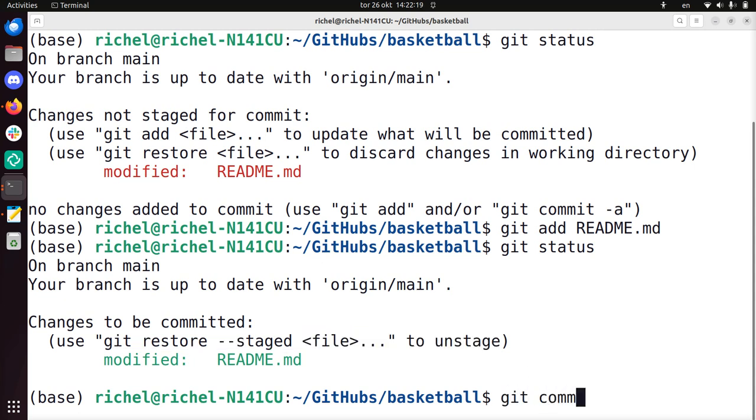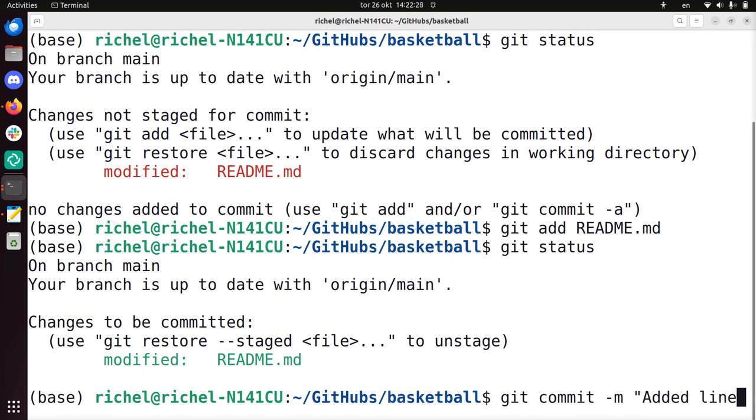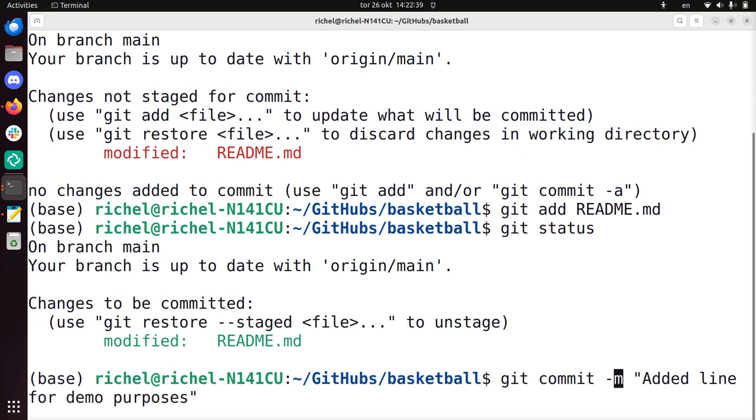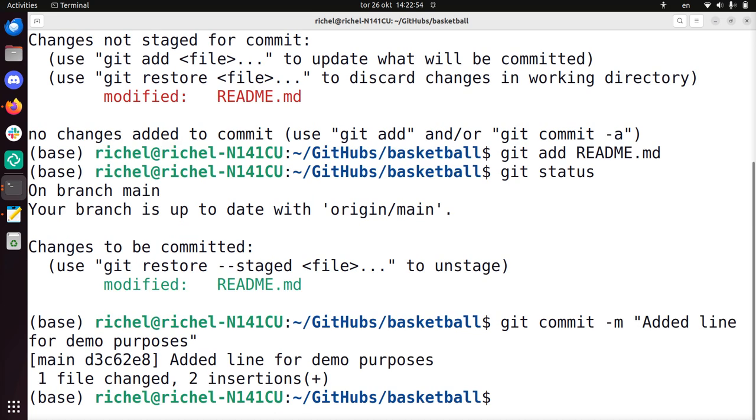But we're not going to do that, we're going to commit it. And we use a message like added line for demo purposes. So what you see me do, you see me write git commit space dash m or minus m space and then between double quotes the commit message in which we describe what we just did. Now I added a line for demonstrative purposes, so that's how I call this commit message.